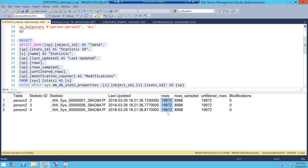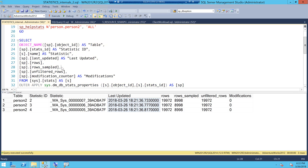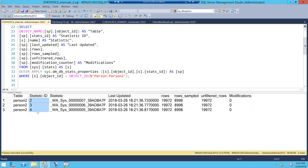These are the three stats objects which have been created by SQL Server automatically. Here are the rows, the sample, and importantly no modifications have been done till now — this is the last updated column. The key reason I use this DMV is to get the stats ID, which I don't get with sp_helpstats. I can see that for first name, middle name, and last name, my stats IDs are 2, 3, and 4.